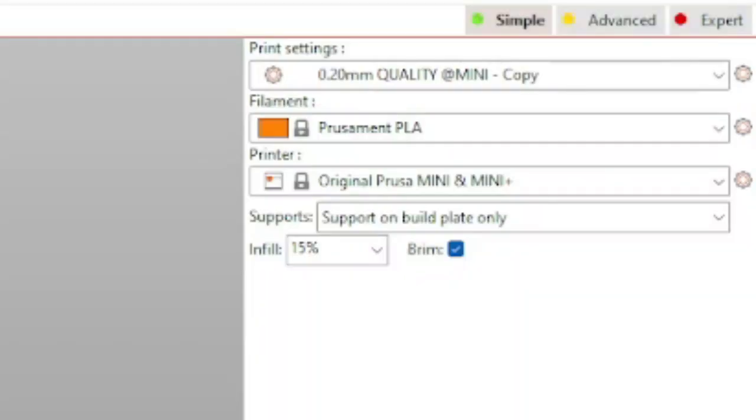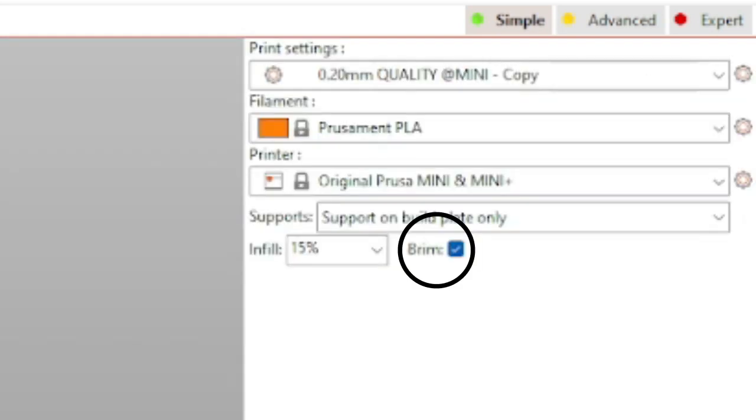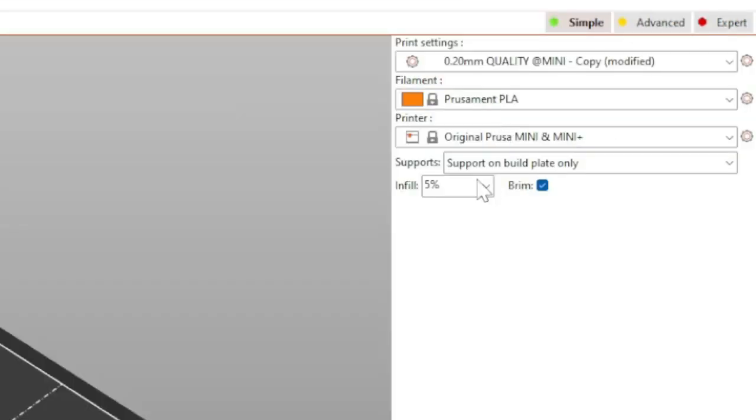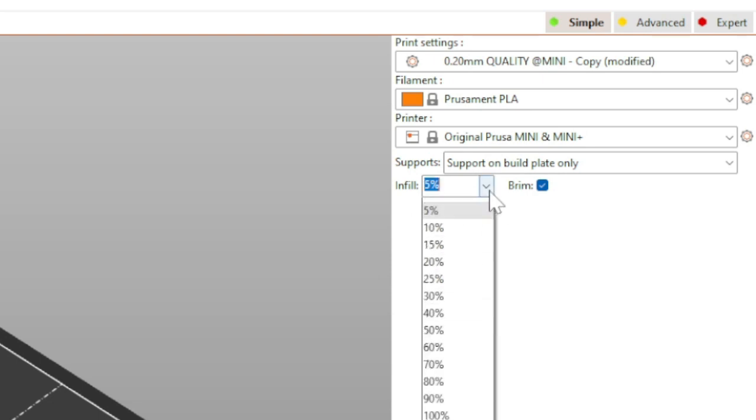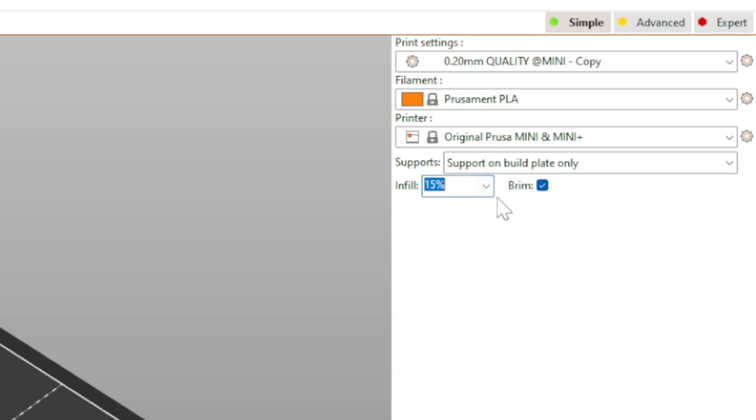If these options do not show up, add a preset or add a printer if necessary. Also, make sure that you have the brim toggled on for any print. Infill should be anywhere from 5 to 15 percent, which will determine how much PLA is placed on the inside.